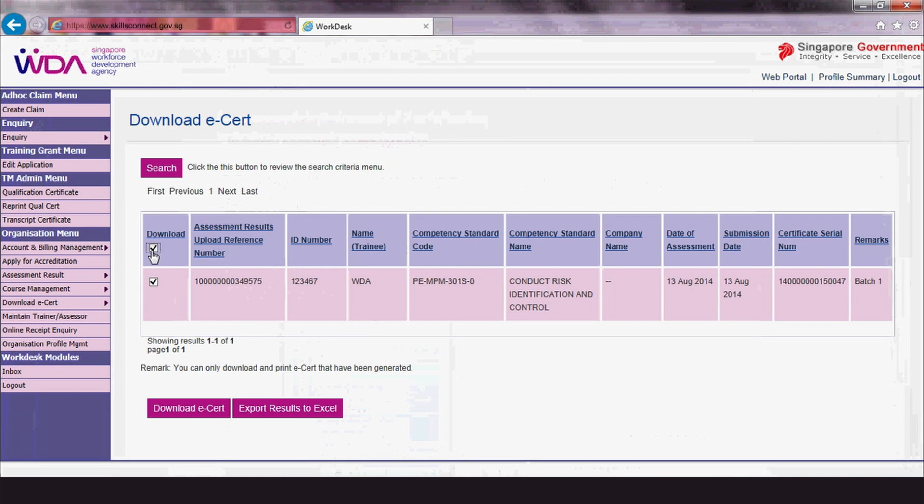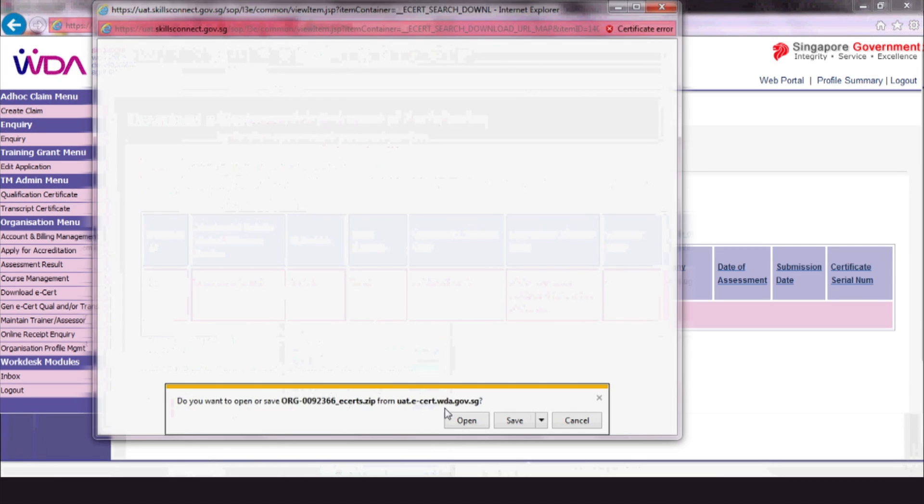check the corresponding box in the Download column. Click Download eCert and save it to your computer.